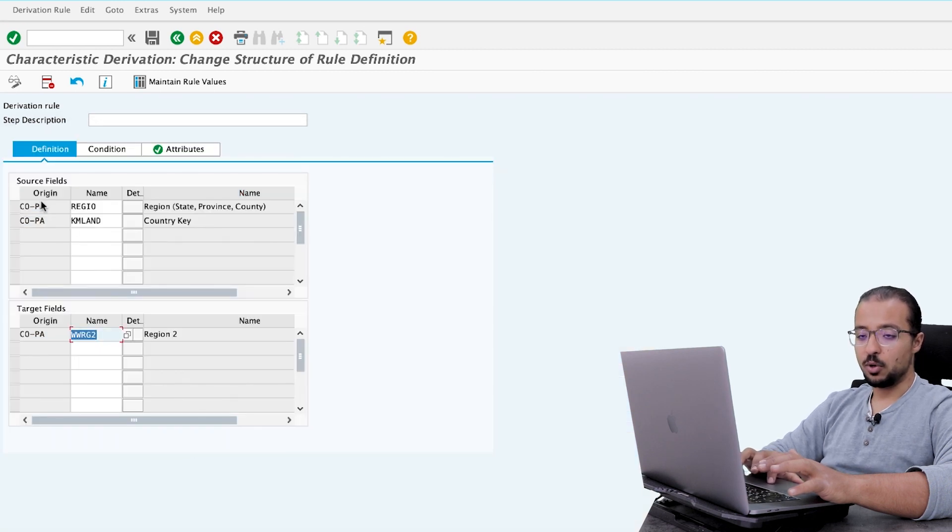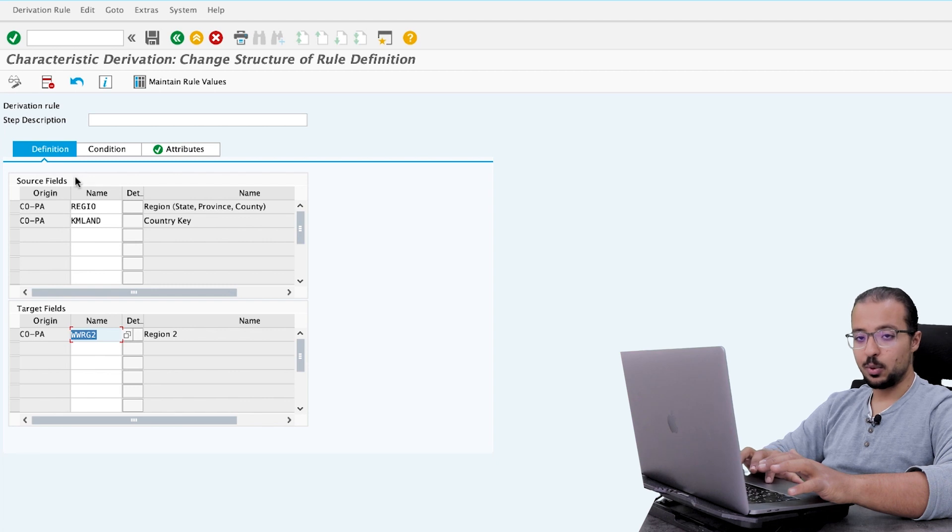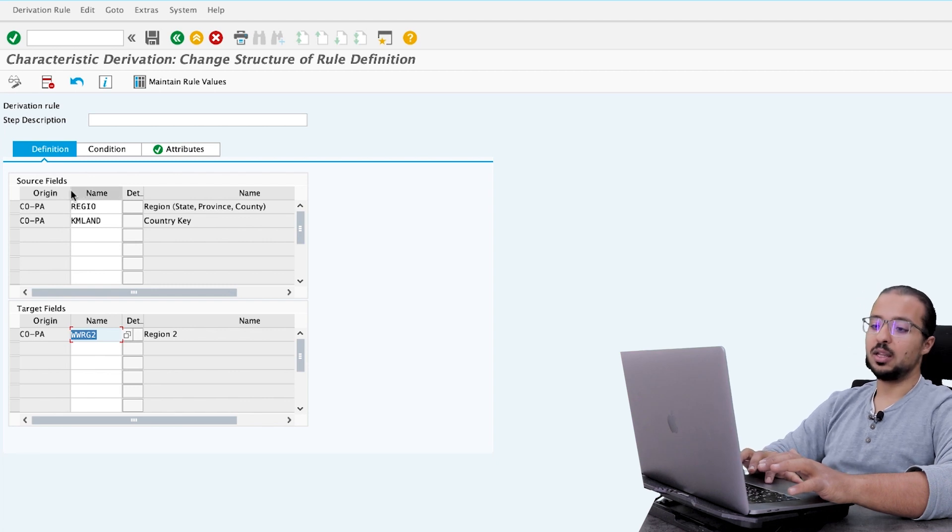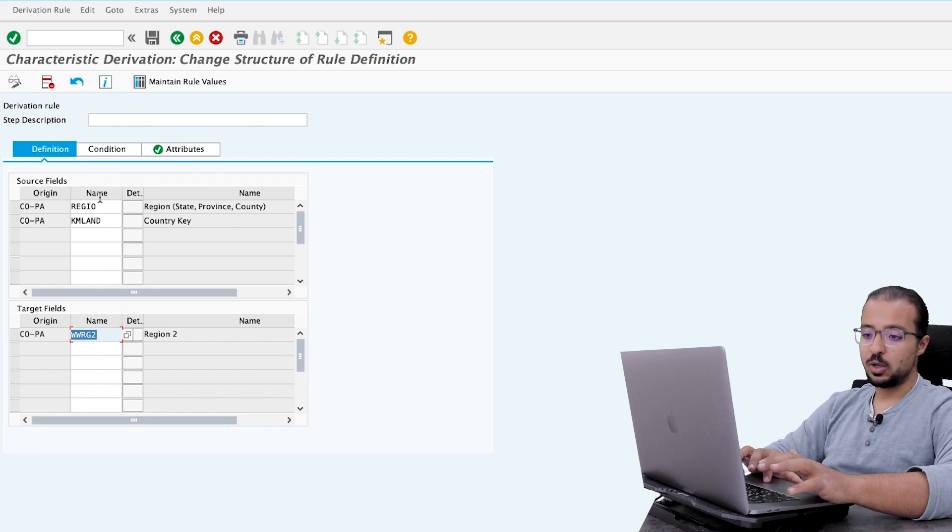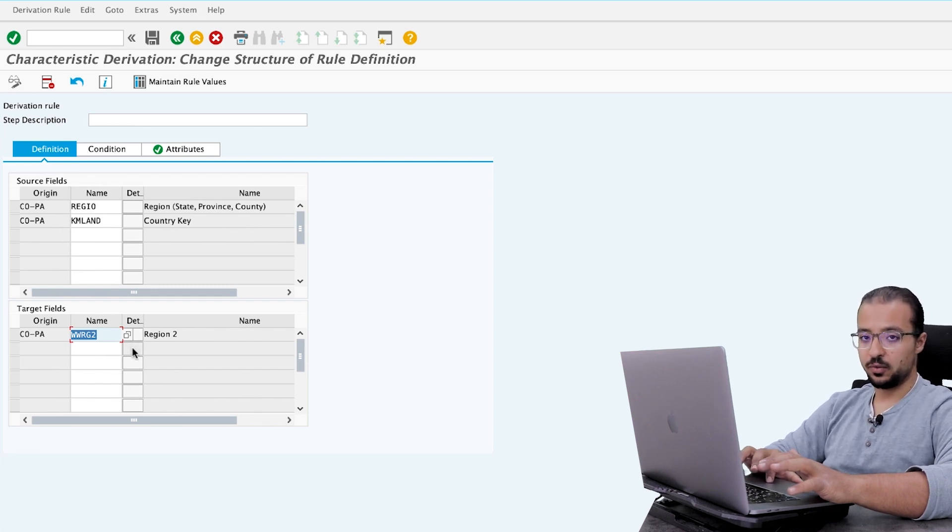And the target field will be my characteristic that I defined in the last video. And this characteristic is WWRG2, Region 2. So now this is my source field. This is the field that SAP will check. And based on the value here, SAP will fill the target field.